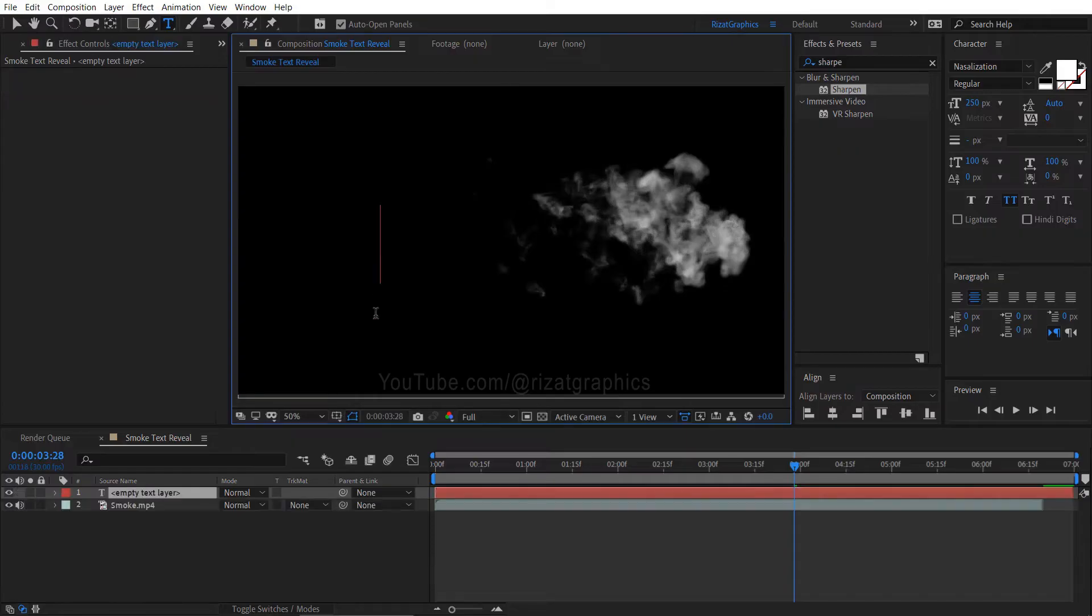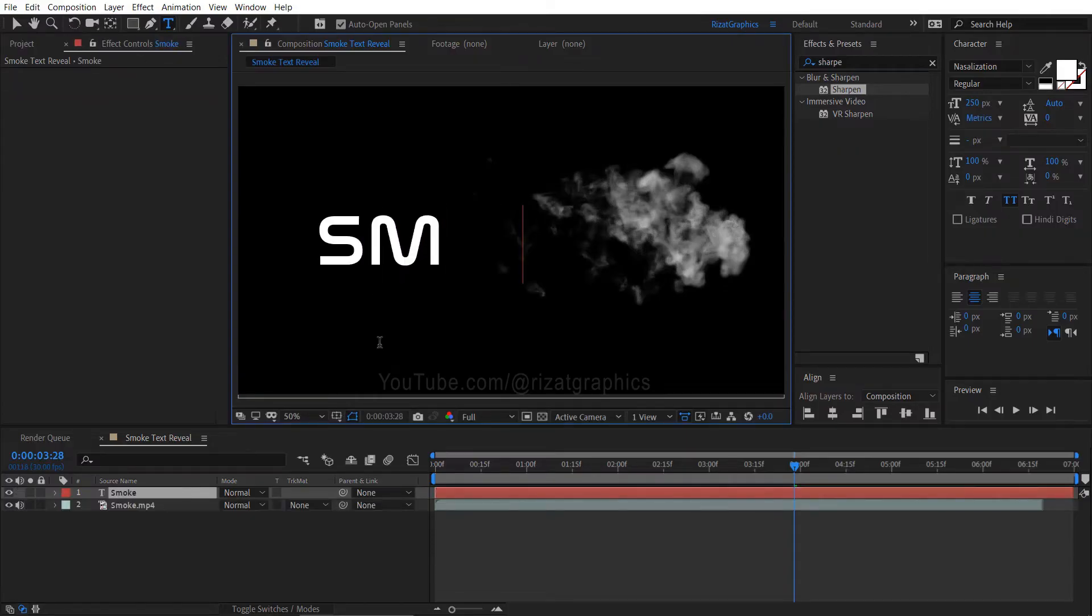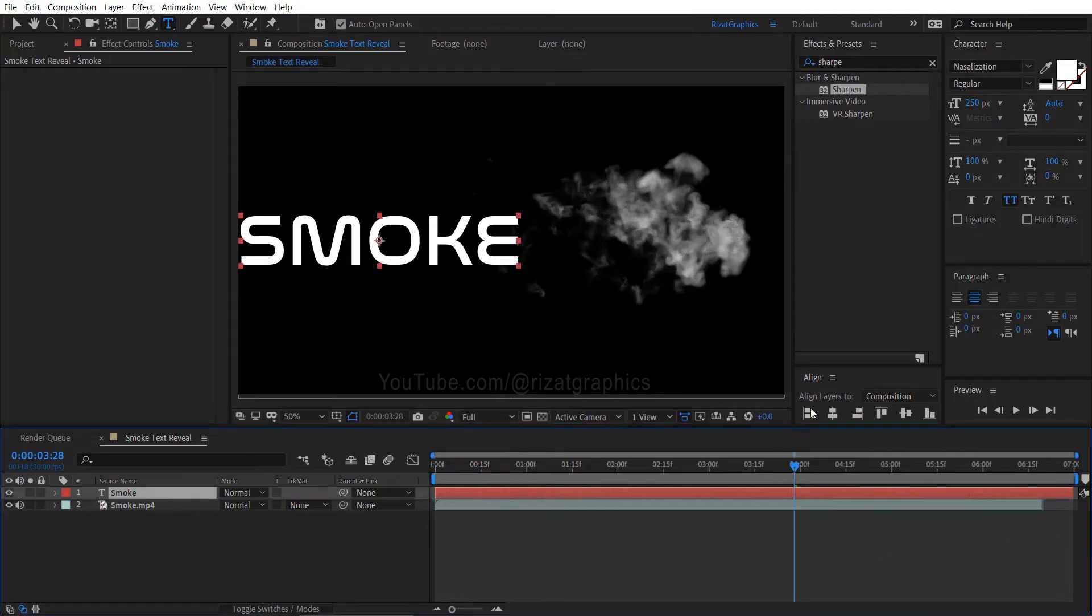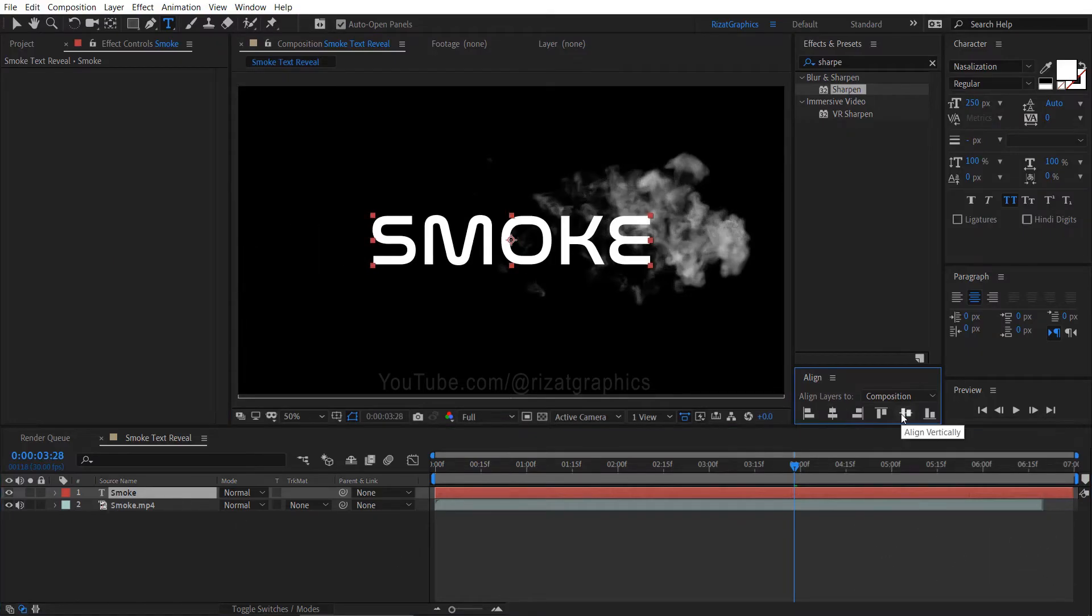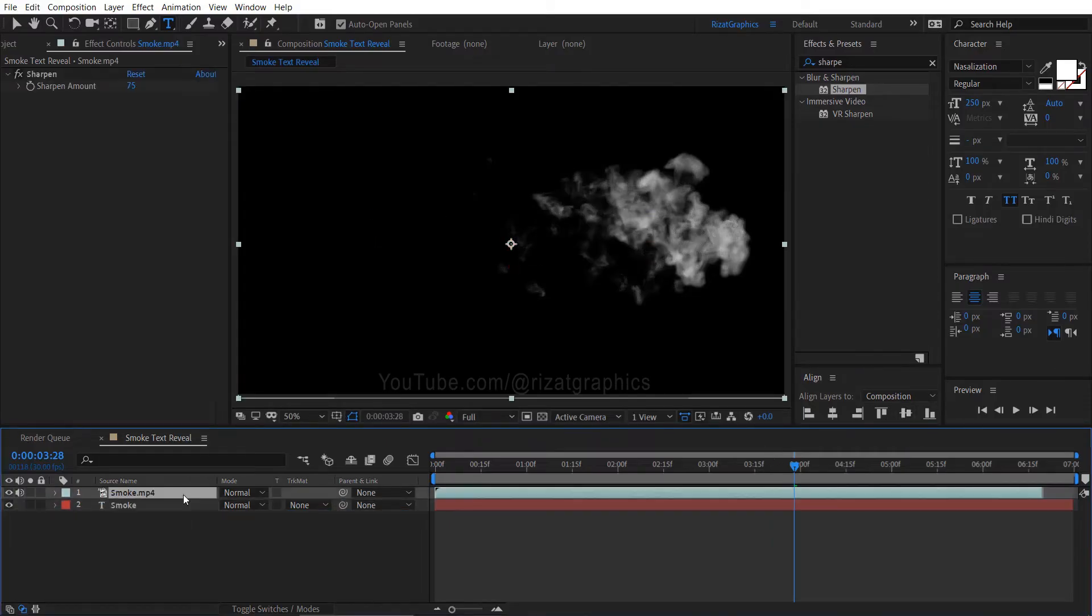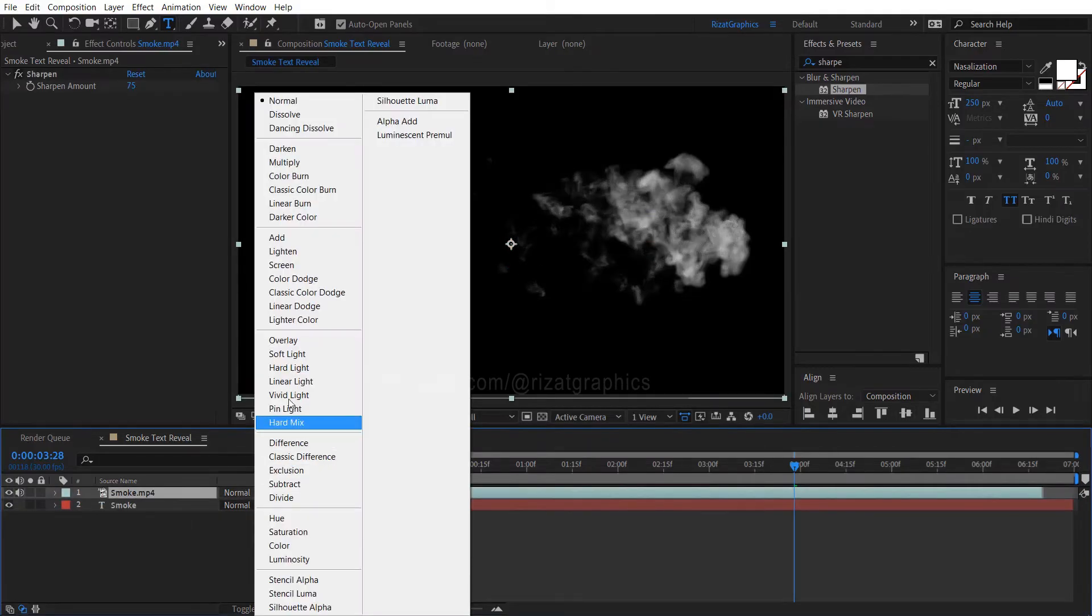Click anywhere on the screen, then type anything you want. Center the anchor point, then align your text to the center. Move the text layer just below the smoke footage. Change the smoke footage mode from normal to overlay.